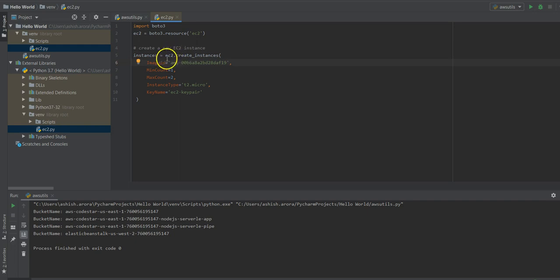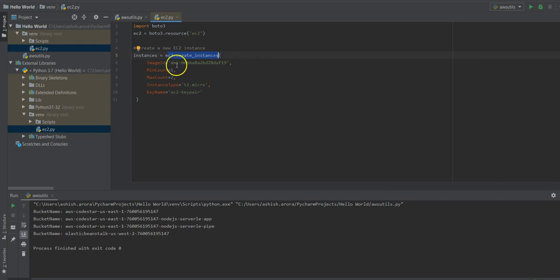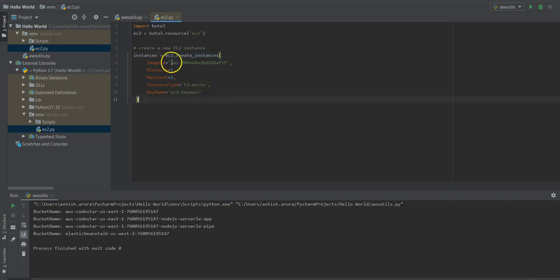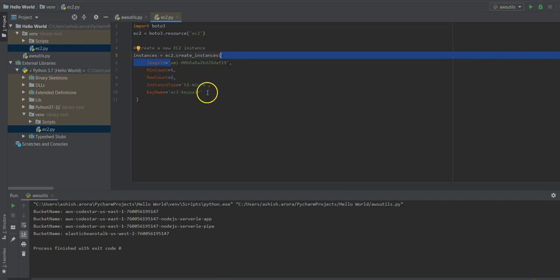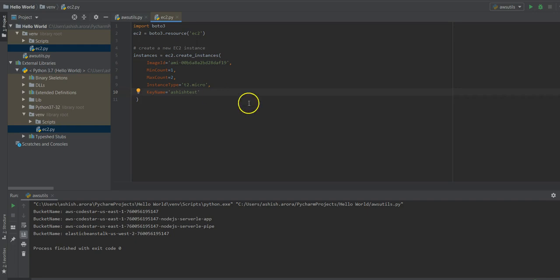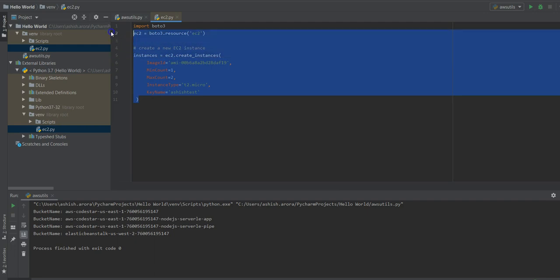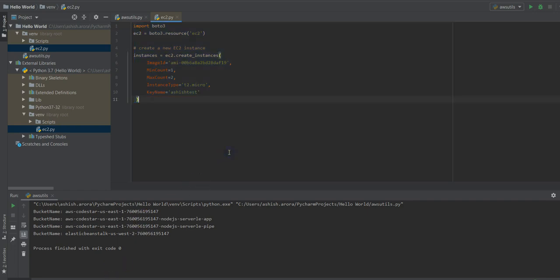Instance equals ec2.create_instances, image ID. You can go onto the Amazon console and select your image ID. Mention the maximum count, the minimum count. The key name would be ashish_test so that you can connect to it after that. I haven't placed any location or anything else, so how would it create an instance? Remember we ran the aws configure command where it showed me the default region, secret access key, access key ID, and default format. So it will keep it under us-west-1.